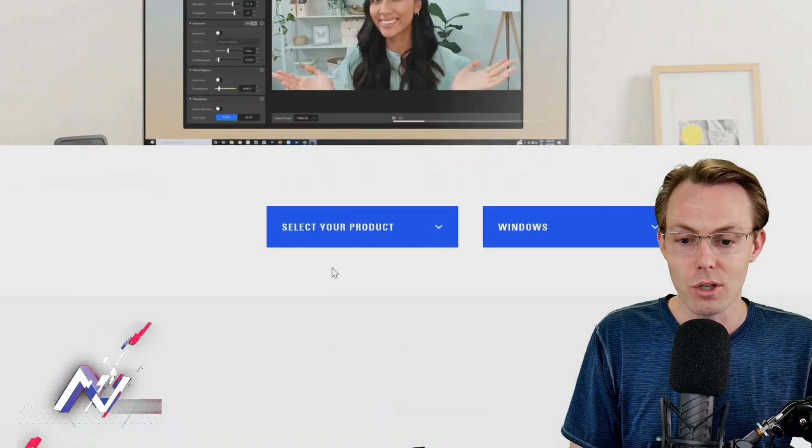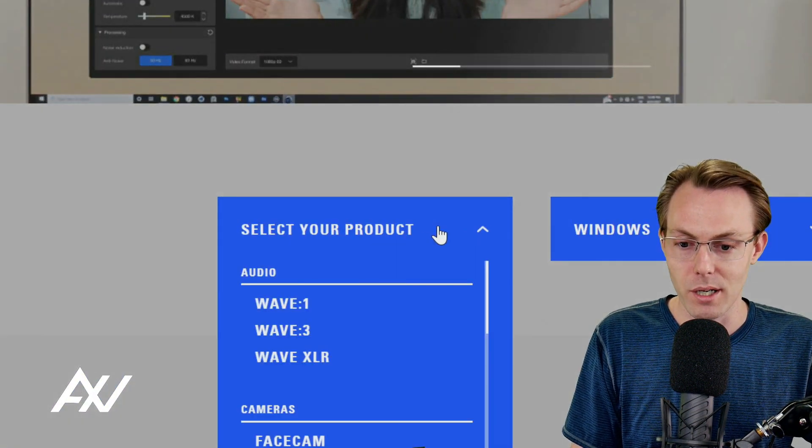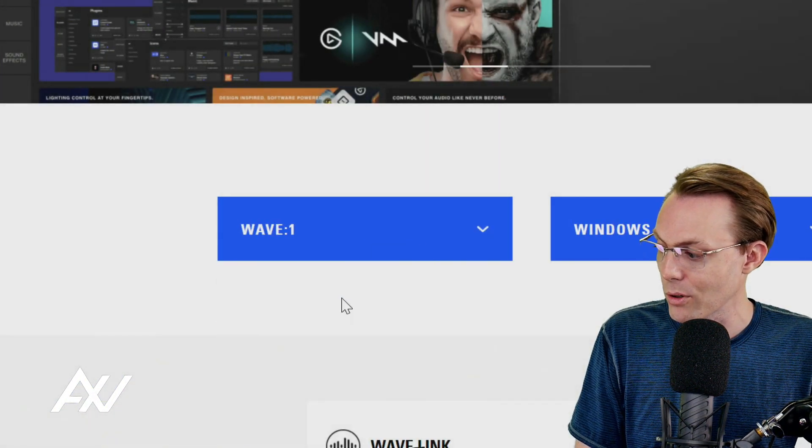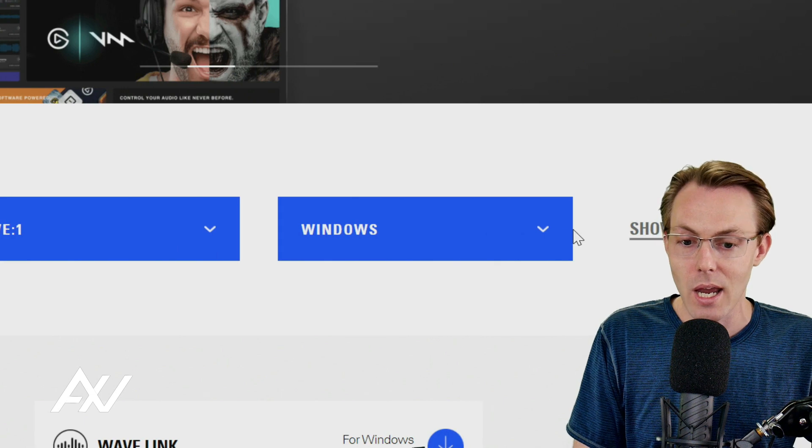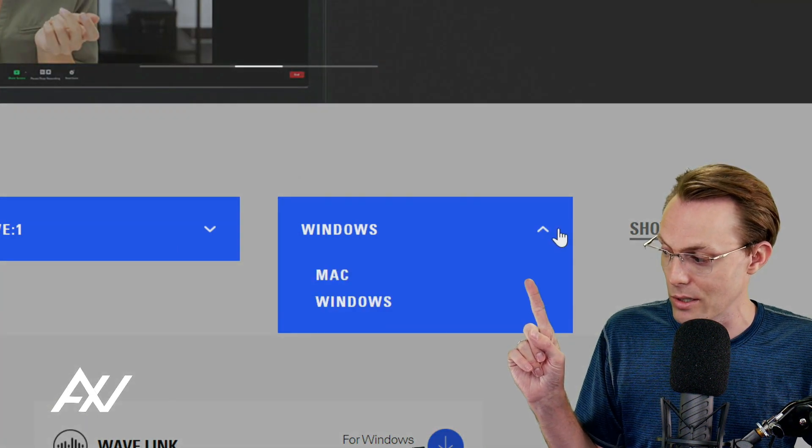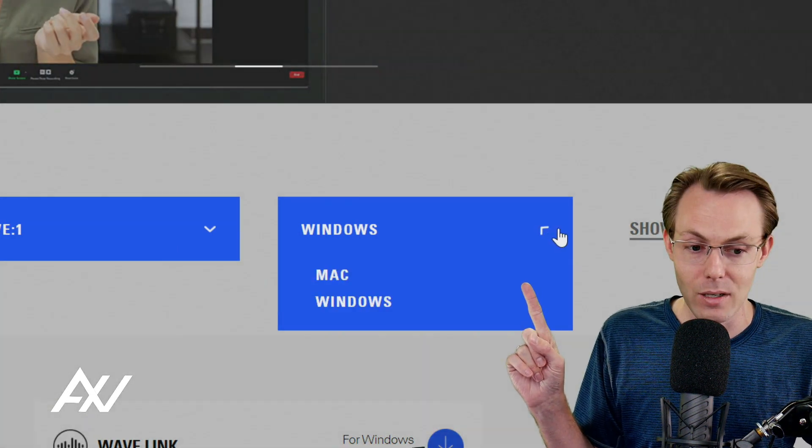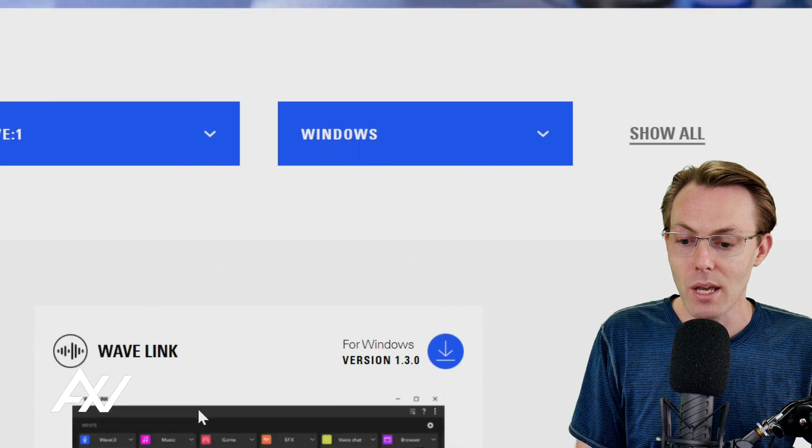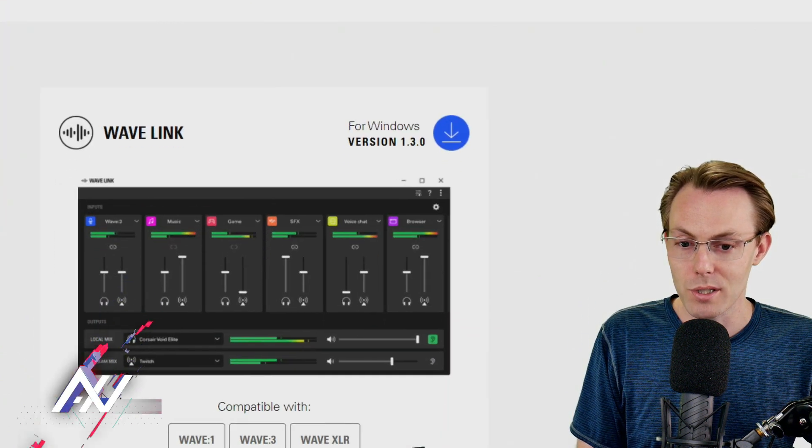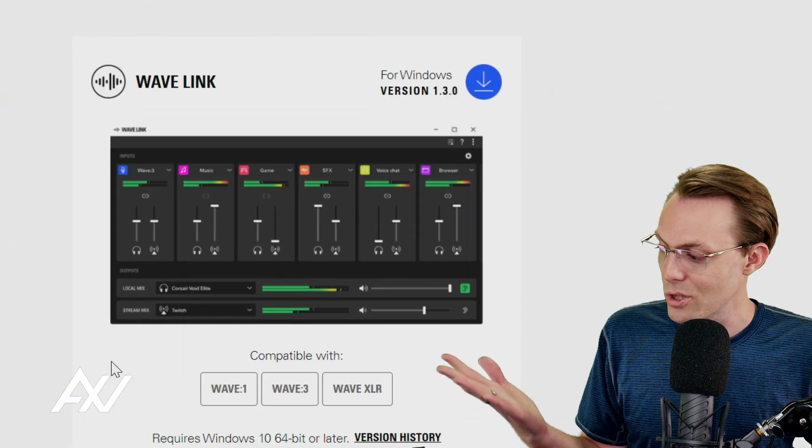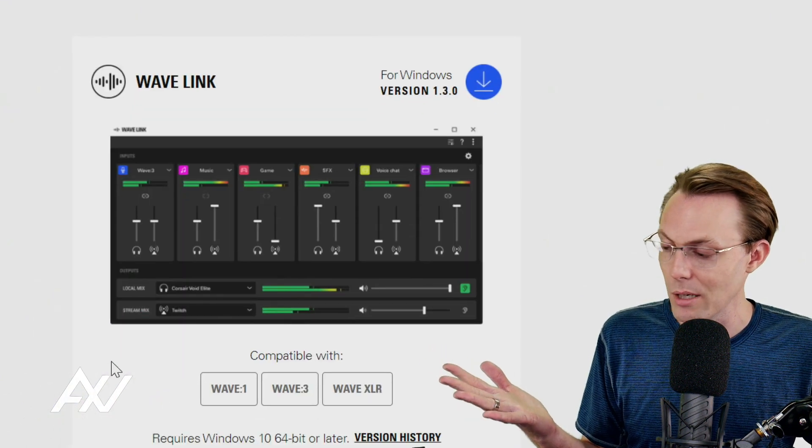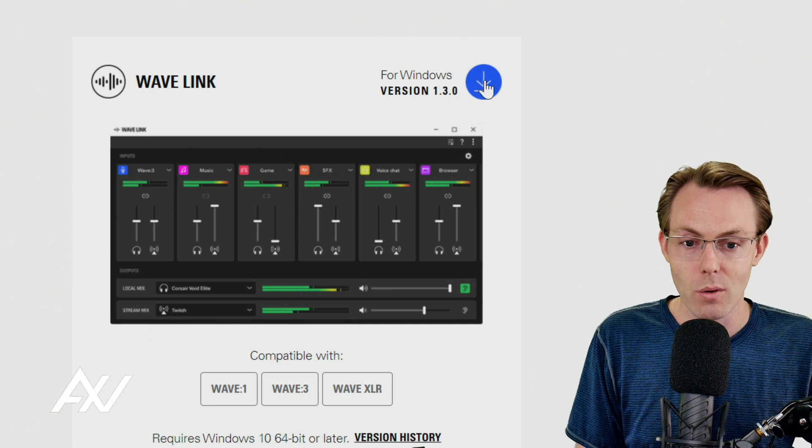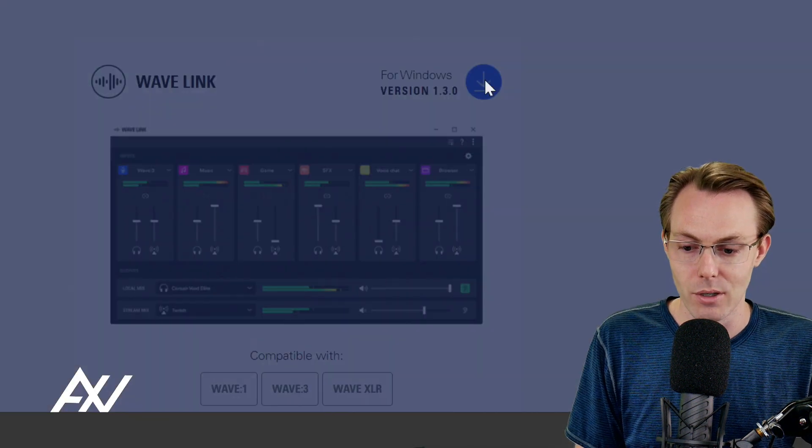Once you're here, you're going to select your product. Obviously we're doing the Wave 1 microphone today, and you are going to select your operating system. Mac and Windows are available. Then below you will see the Wave Link software and which devices it's compatible with. Wave 1 of course. Go ahead and click Download.